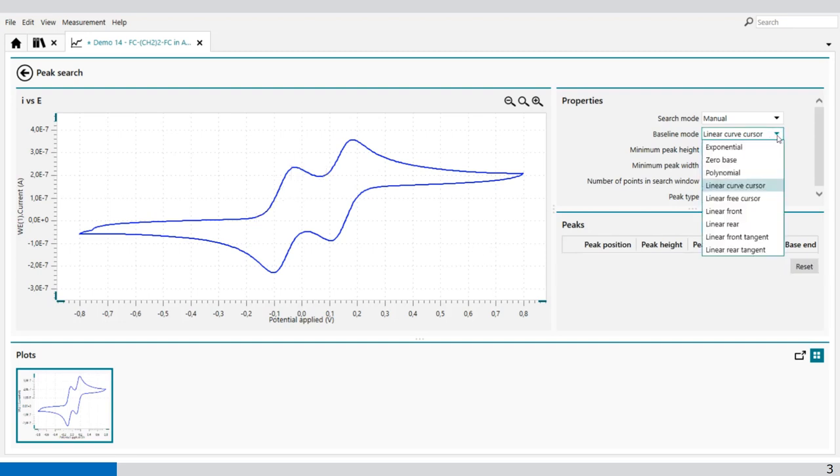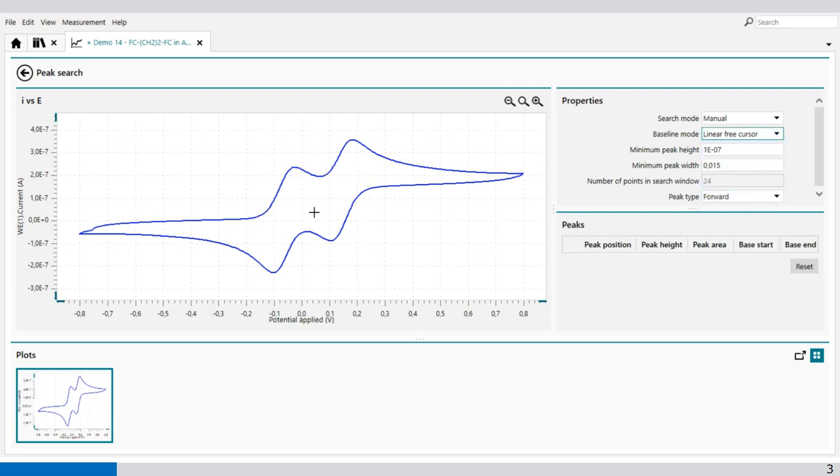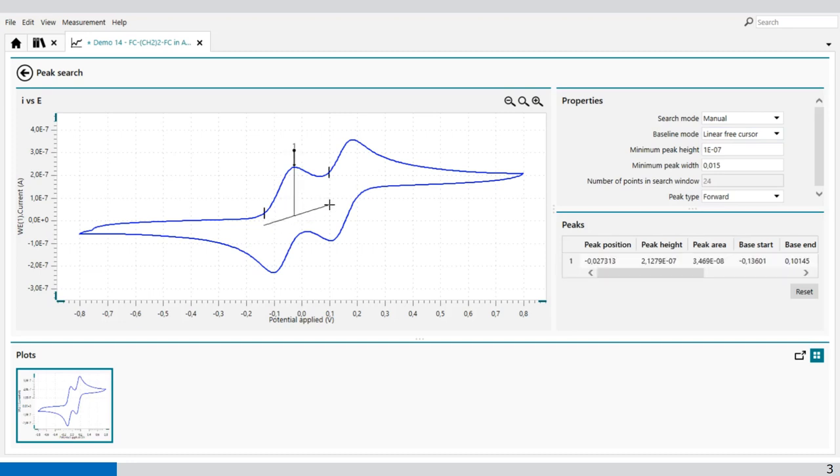Then we have the linear free cursor. Here you can select anywhere in the plot. You can select the baseline. It gives you the peak position, the peak height, and the peak area.